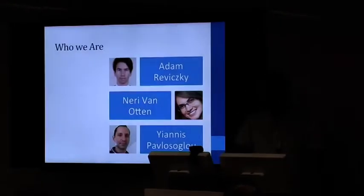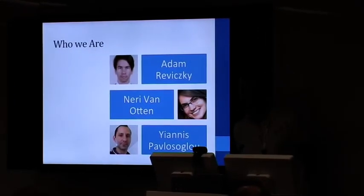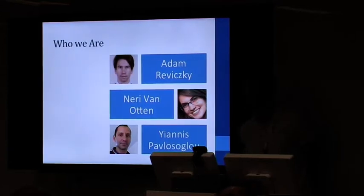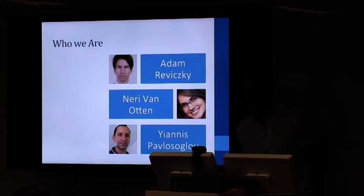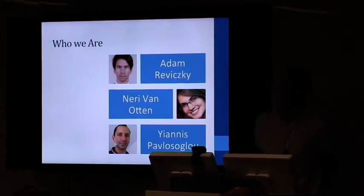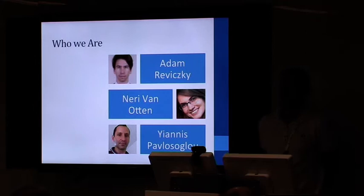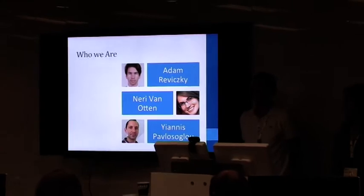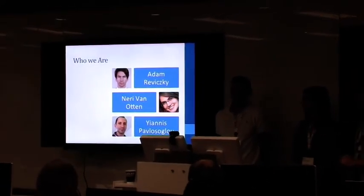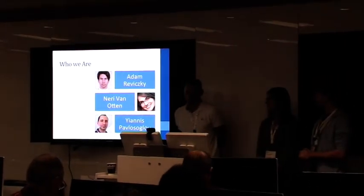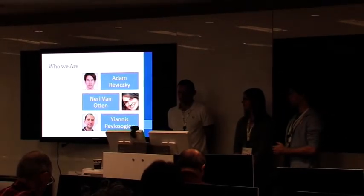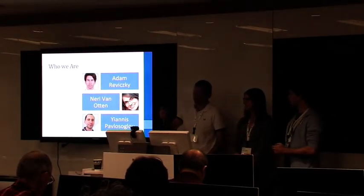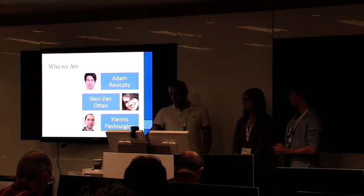So a little bit of background. Adam has extensive knowledge in academia. He works in the financial sector here in the city of London as a risk manager. Neri, I think the highlight of academia was your master's degree in machine learning, and you're now consulting here in the UK in the same field. And myself, well, a little bit like Adam, but with some more years of experience.